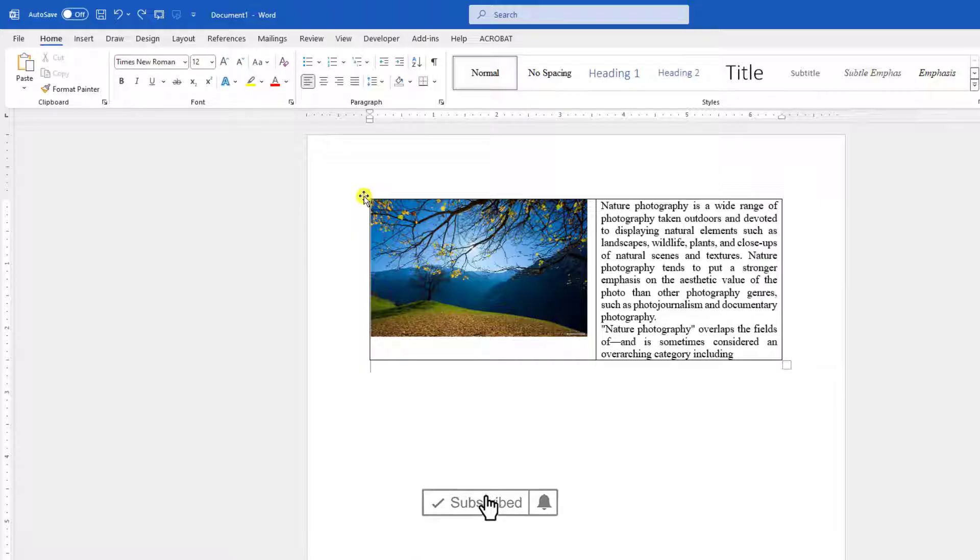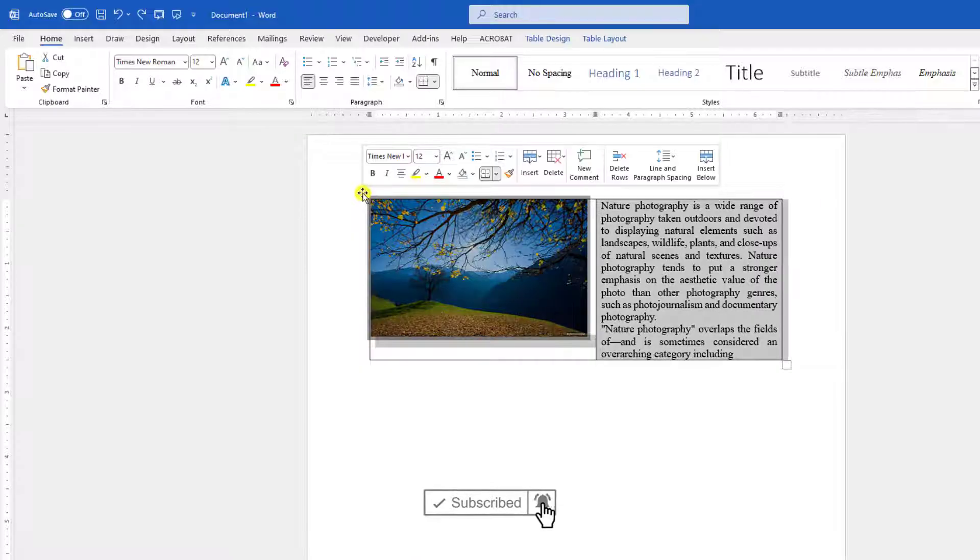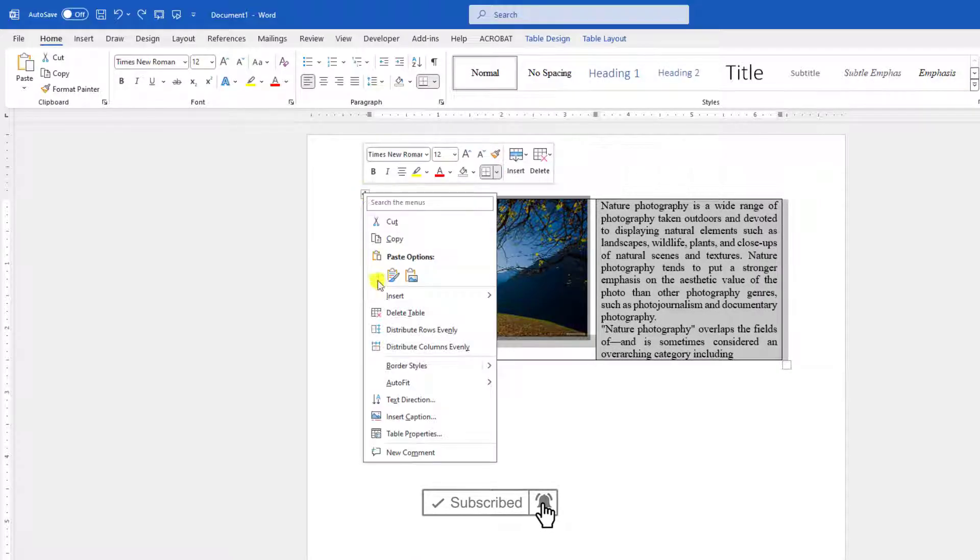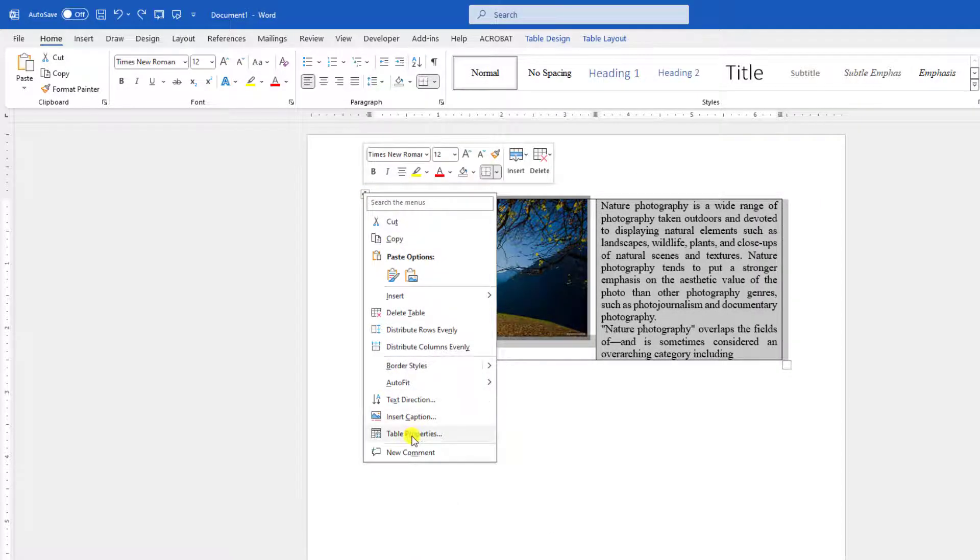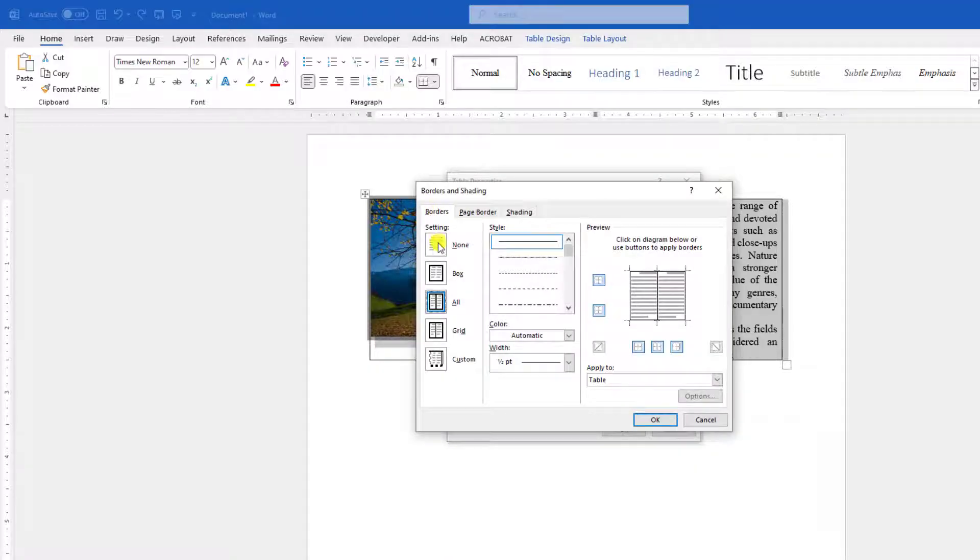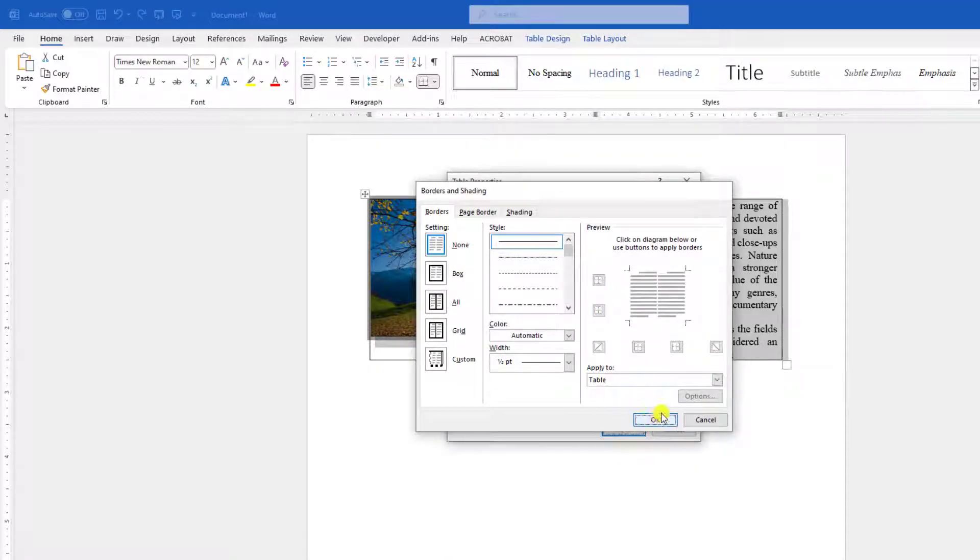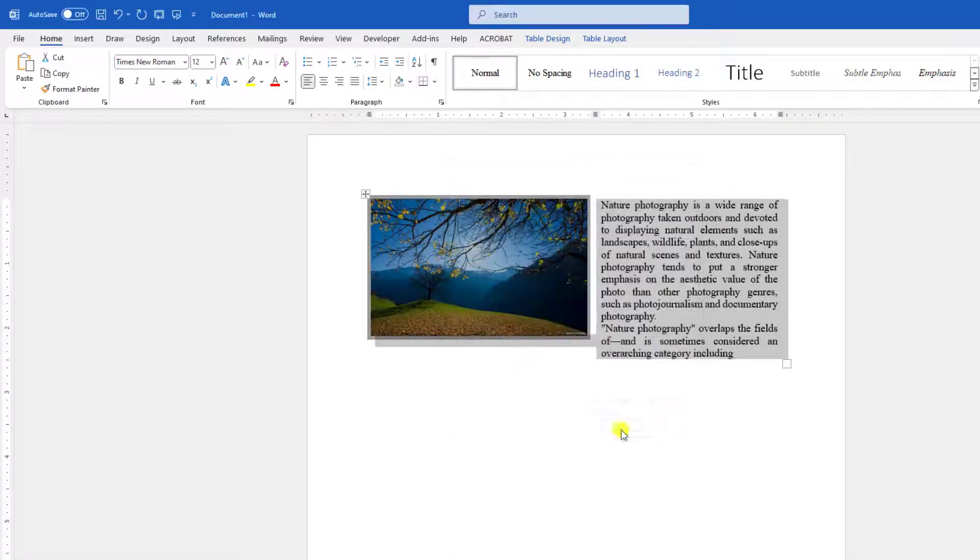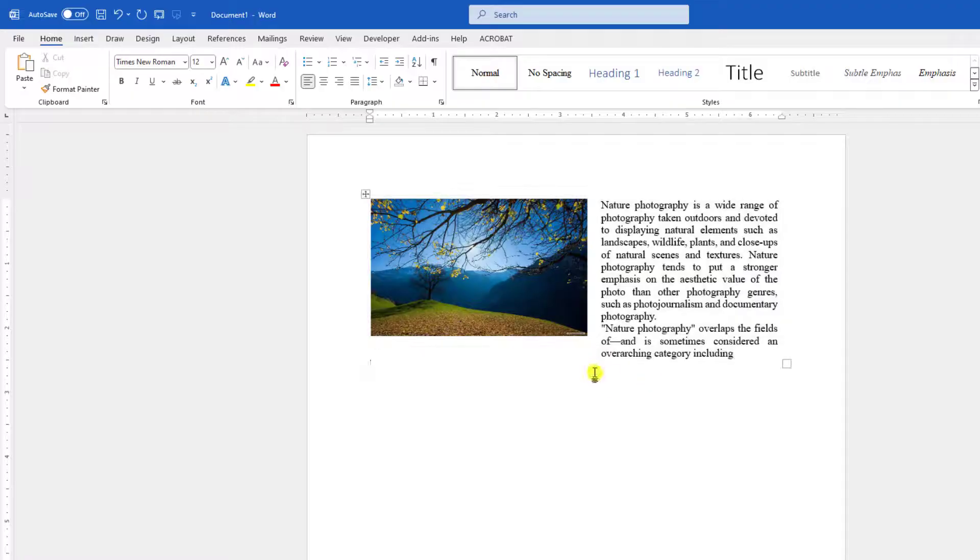Now I have to remove the border of the table. Let me click on over here, click on right button, go to Table Properties, go to Border and Shading. Under the Border, click on None and click on OK. And here you will see the border has been removed.